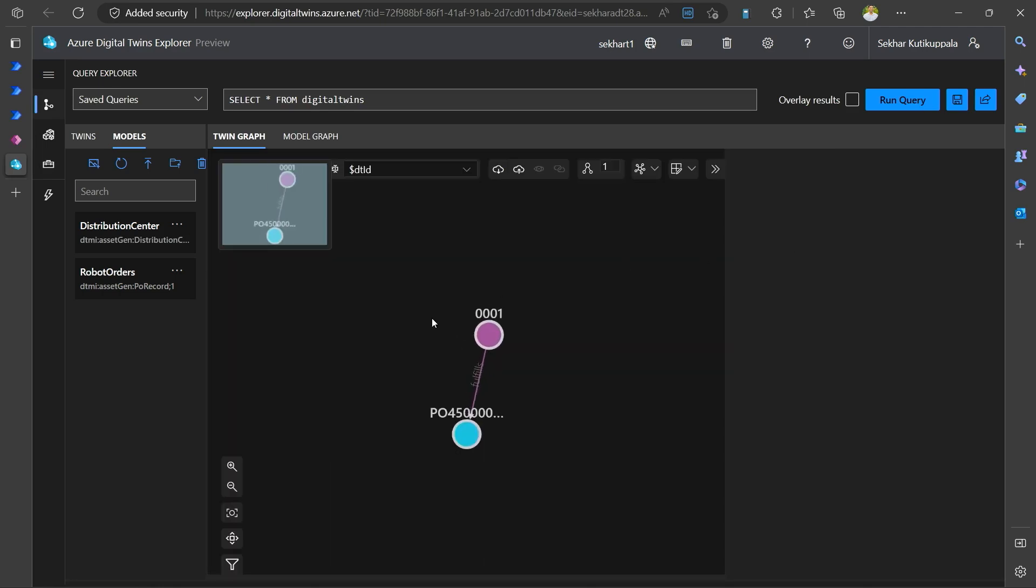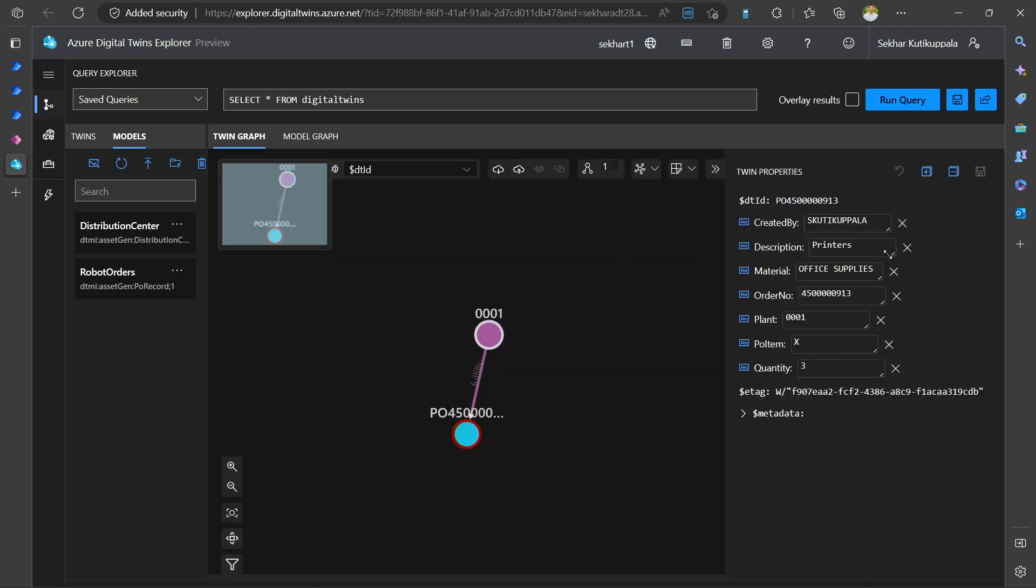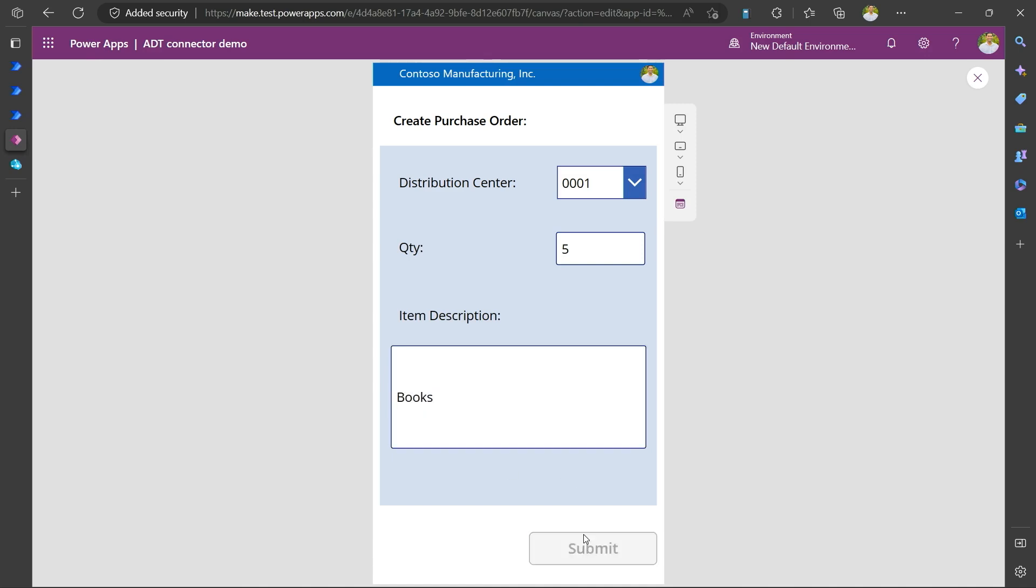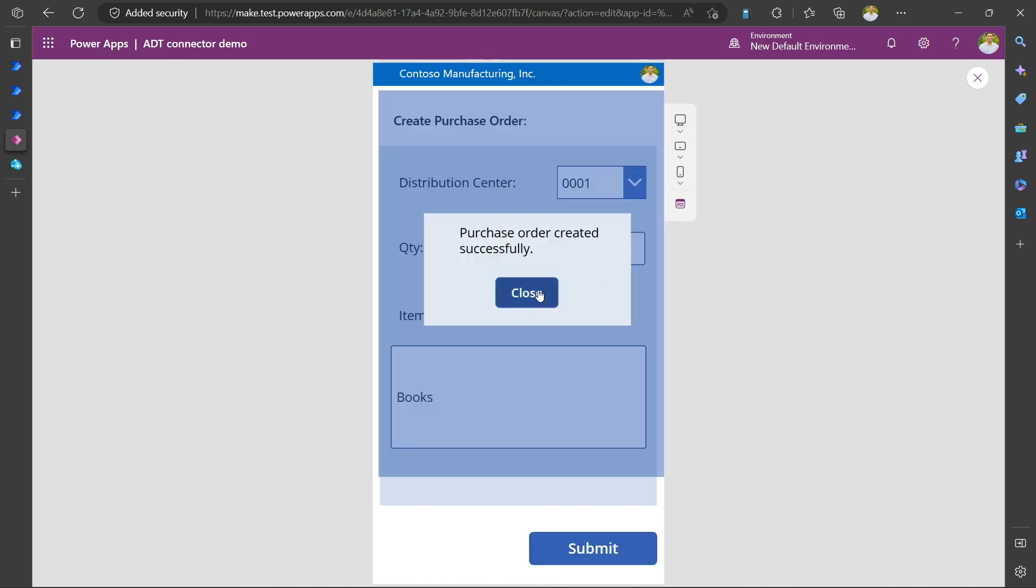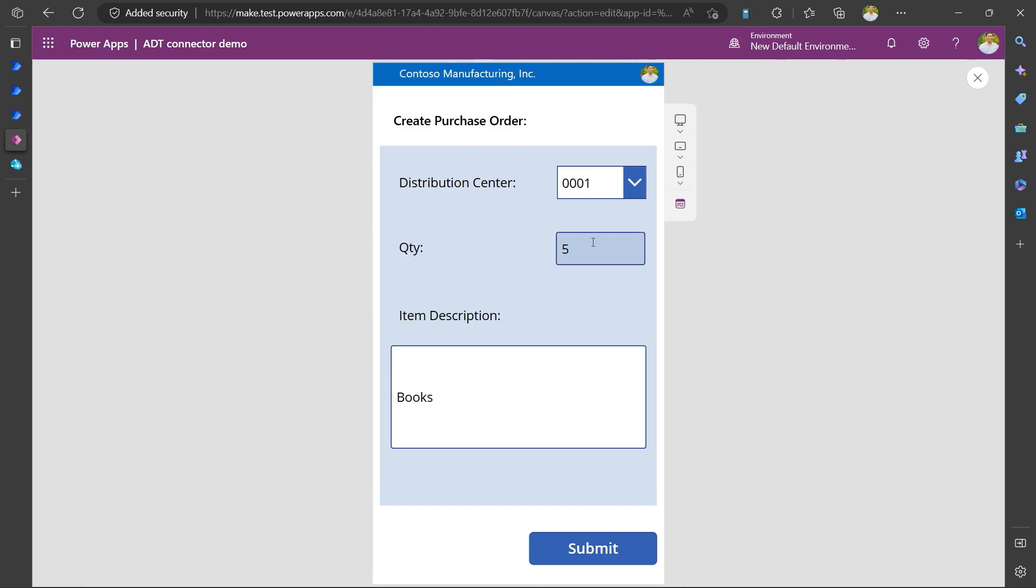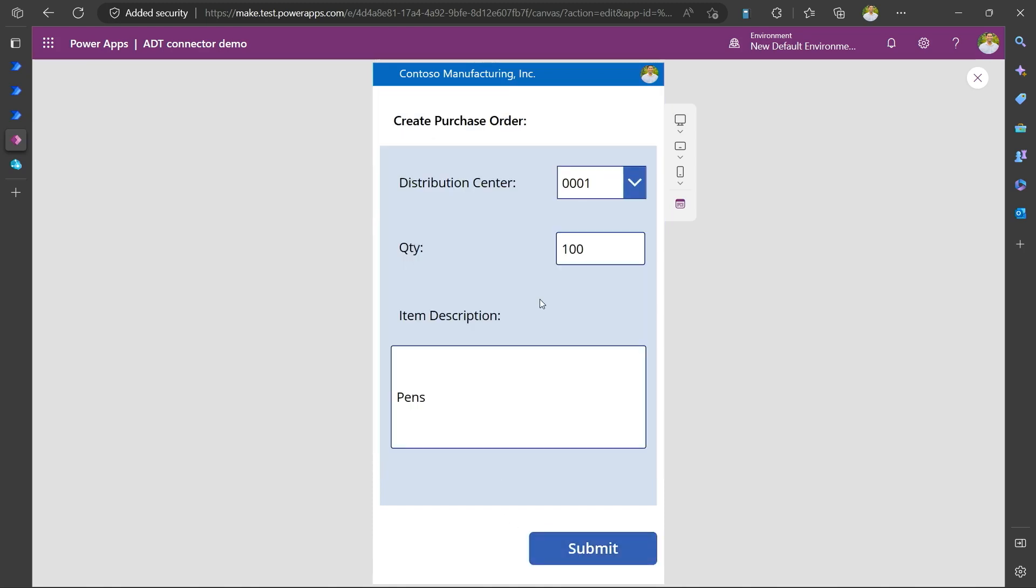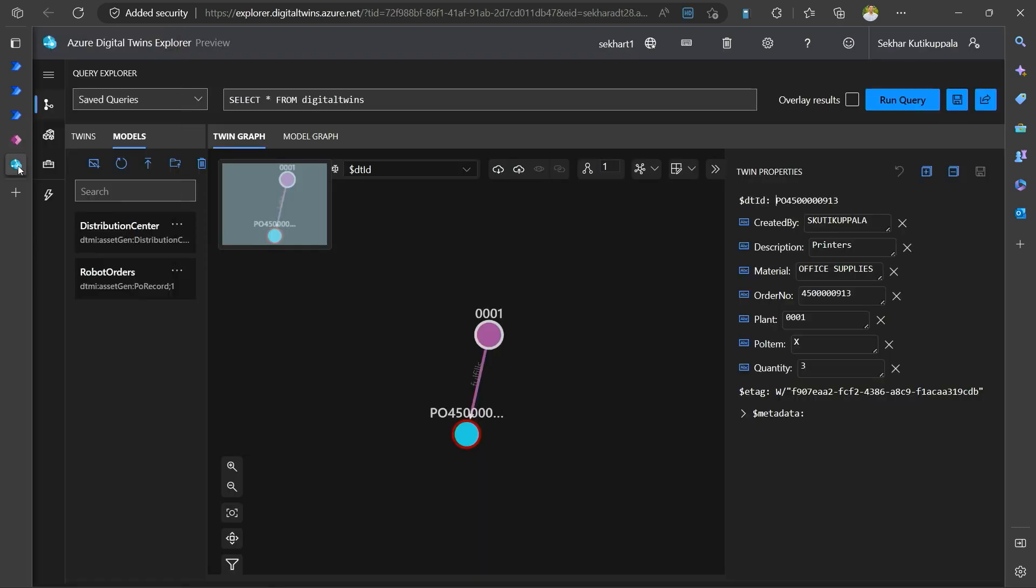And if I run the query to get all the purchase orders, it should be able to show me. So there you go. You have this purchase order and I just added, I procured printers and it just showed. So I can actually go into the power app and do a few more purchases. Say I want five books. I don't see any credit card information here. So yeah, this is all just buying stuff. And let's say I want a hundred pens. Pens are my favorite.